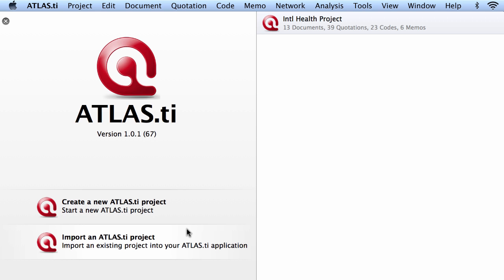Create a new Atlas TI project, import an Atlas TI project, and you will see on the right side the list of projects that have been created.